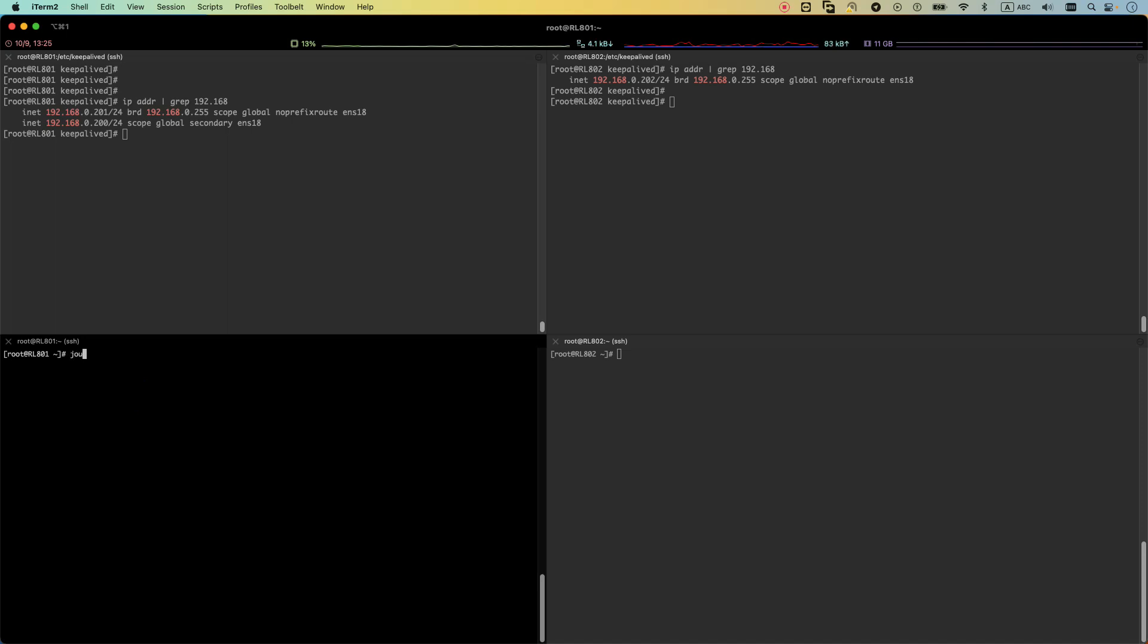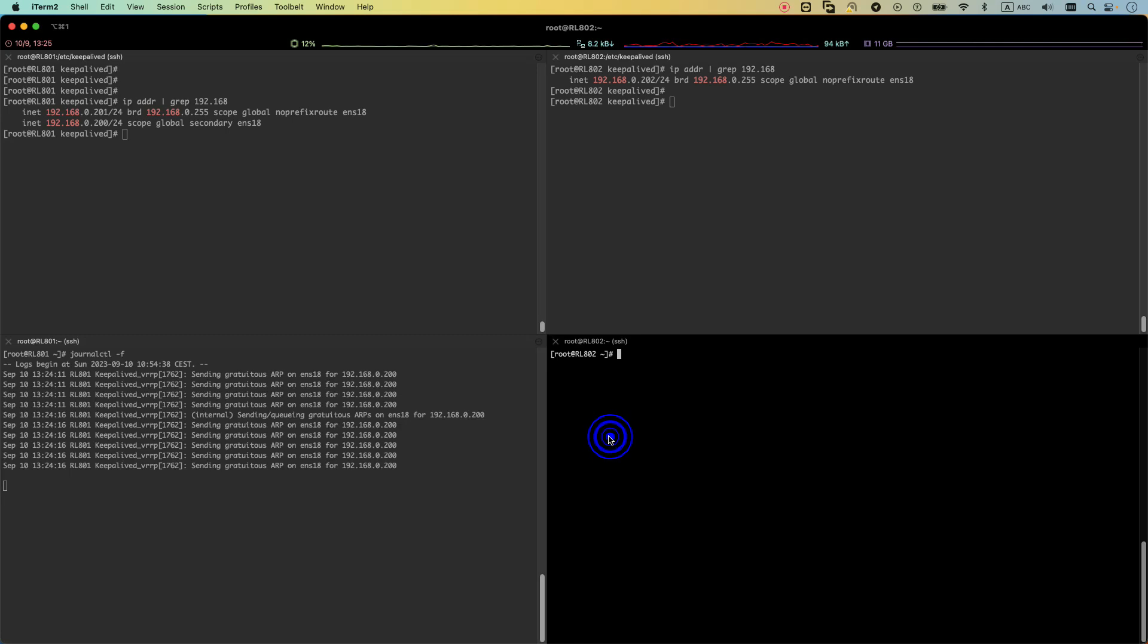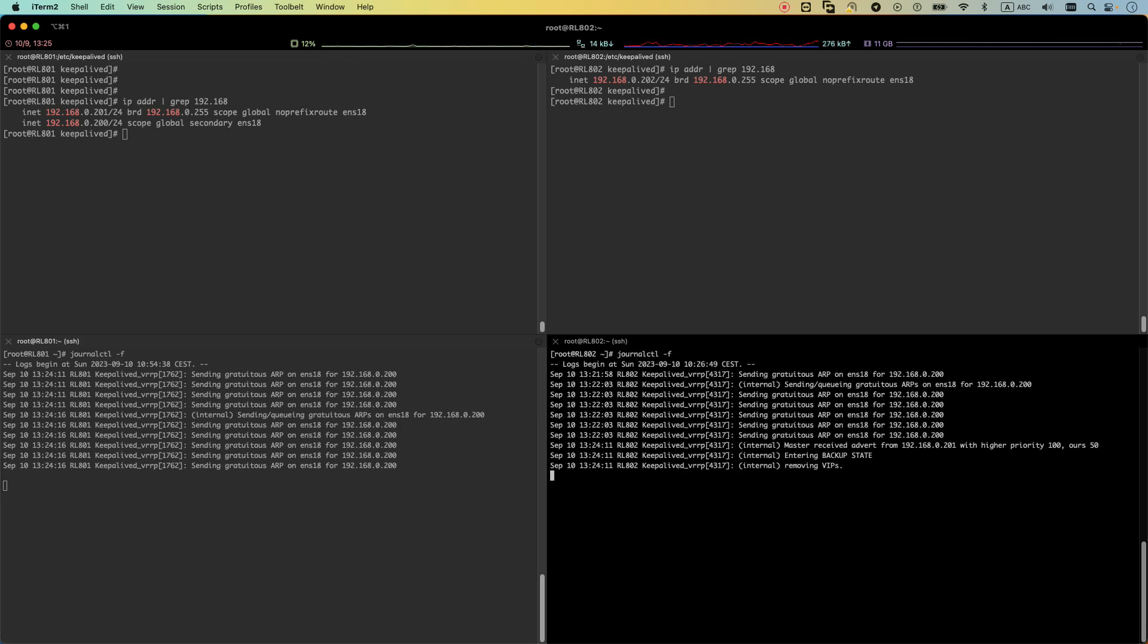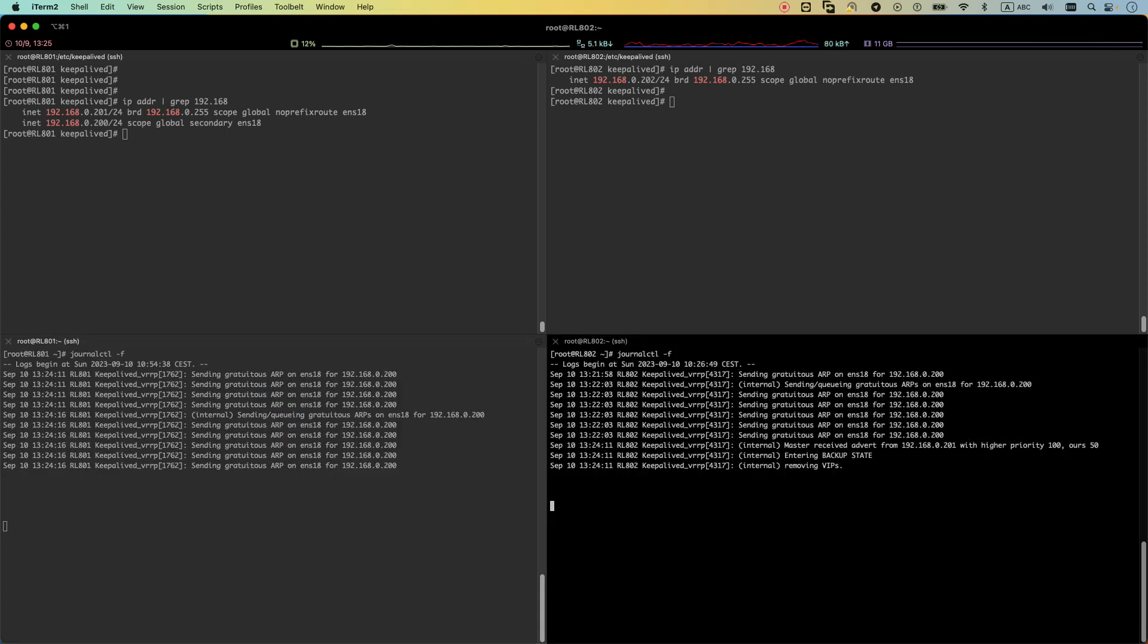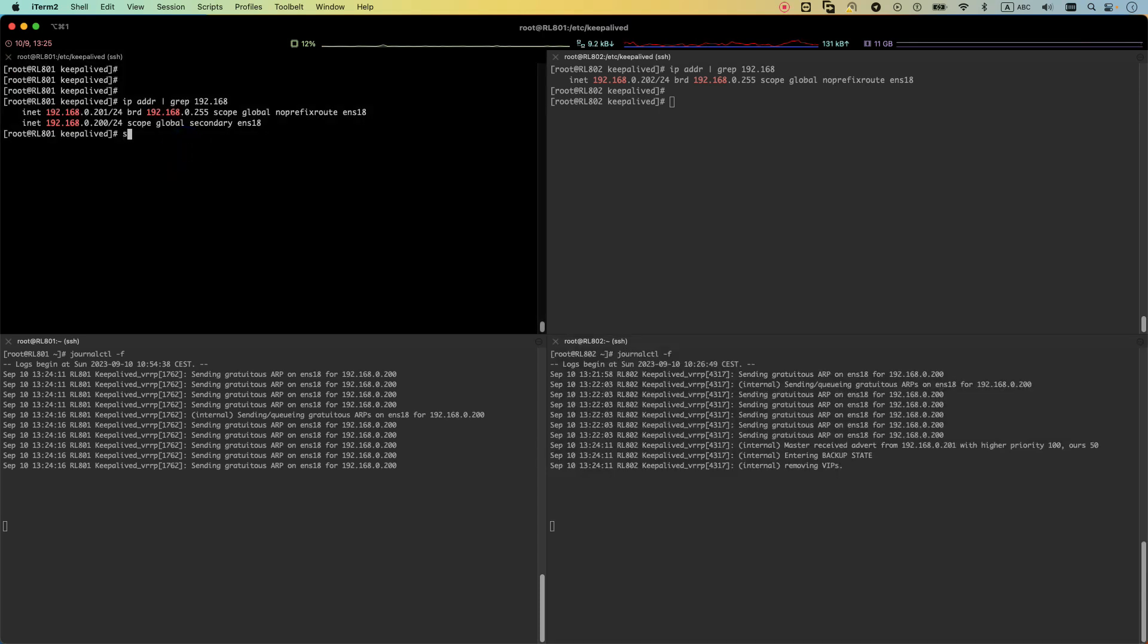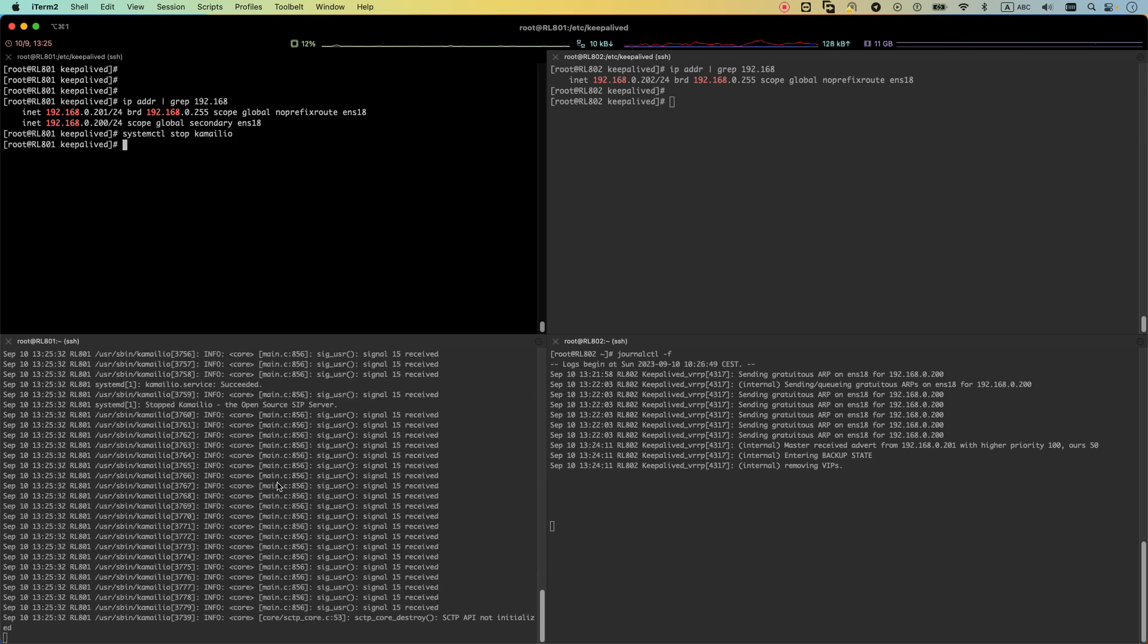Let's run journalctl -f to see the logs. This is for Rocky Linux 8. And let's have some space here. And let's stop the Camellio service. Systemctl stop Camellio. And let's check the logs.